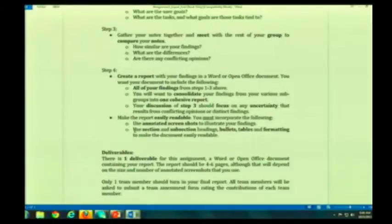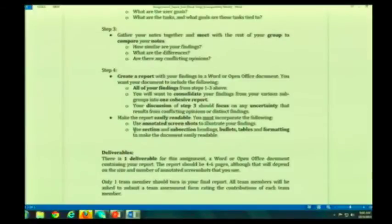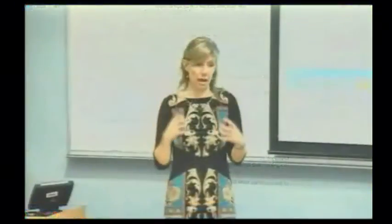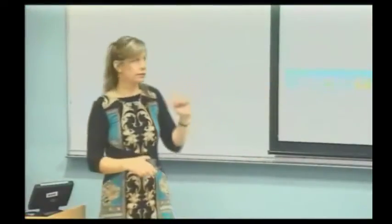Why am I doing this? Because sometimes out in industry, teams that tend to be larger will break up things into various components and work on them. Sometimes there will be overlap, sometimes not. Then they come together and, as a team, use what they found to make decisions and recommendations. In this case, you're doing that with the analysis of this product.